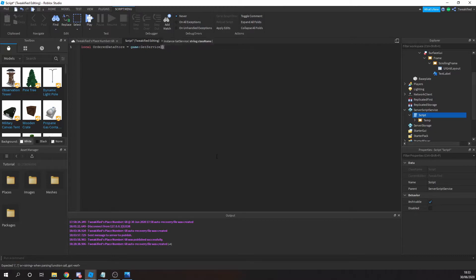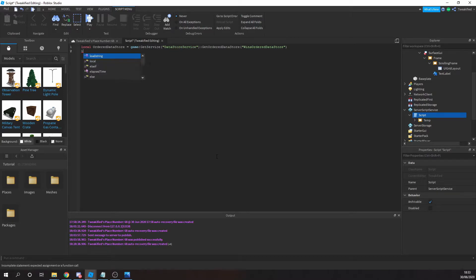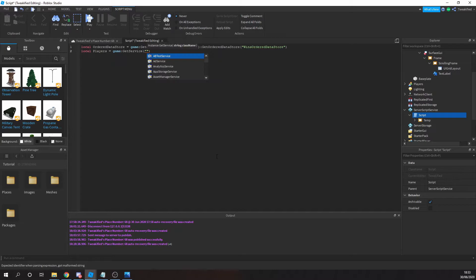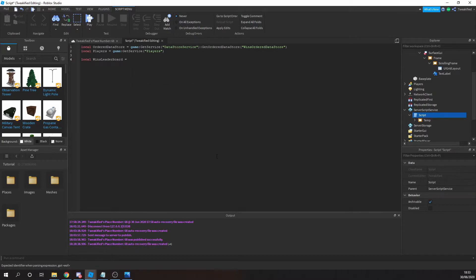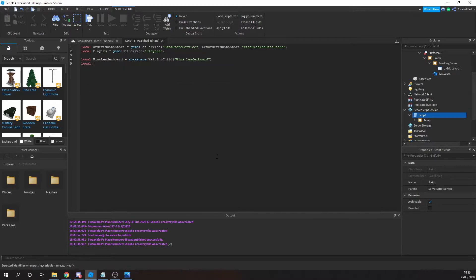Let's begin scripting by setting up an OrderedDataStore. Whenever you save data on Roblox after a player leaves the game, you need to use a DataStore. An OrderedDataStore is a type of DataStore that allows you to store data in an order — so the top players are stored at number one, number two, and so on. It works like a regular DataStore, but you can also retrieve it in sorted order.